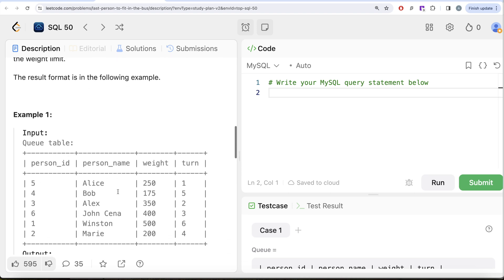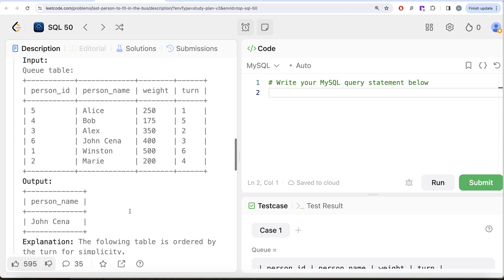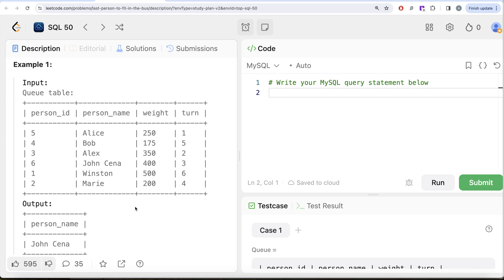Looking at the example: we cannot exceed the total weight limit of 1000 kg. The first person to board has turn equal to 1 with weight 250. The second person is Alex with weight 350, so the total weight is now 600. Turn number 3 is John Cena with weight 400, so 600 plus 400 equals 1000 — the weight limit is reached. So the last person to board without exceeding the limit is John Cena, which matches the expected output.